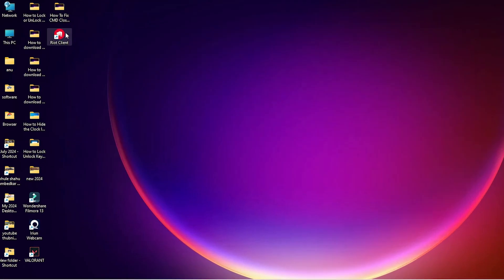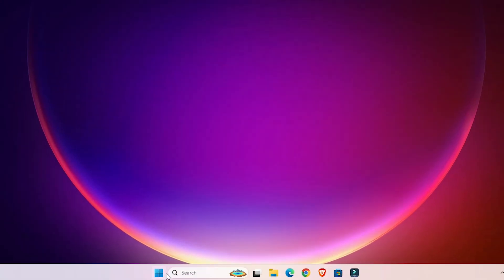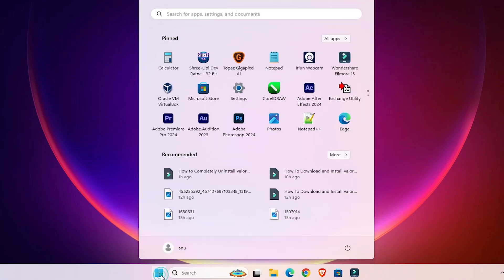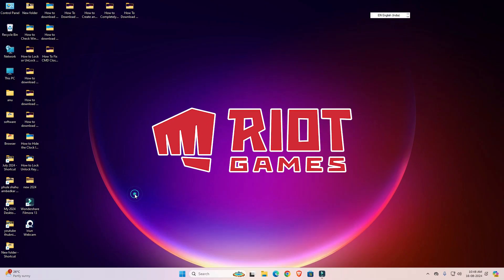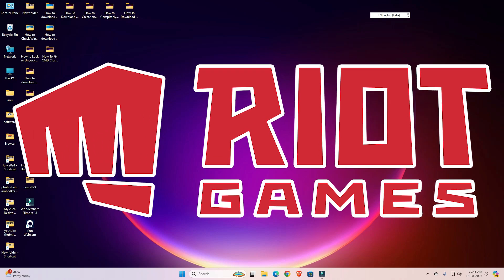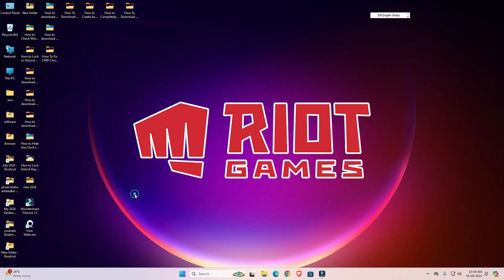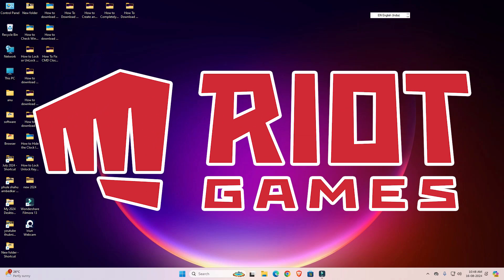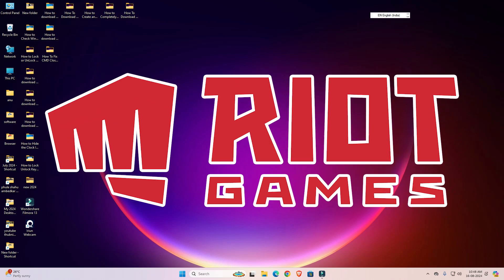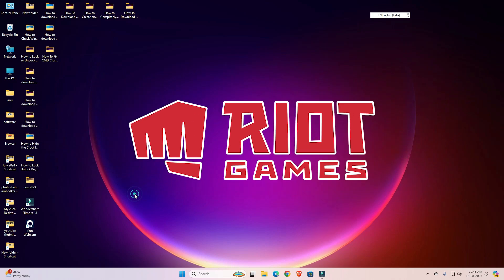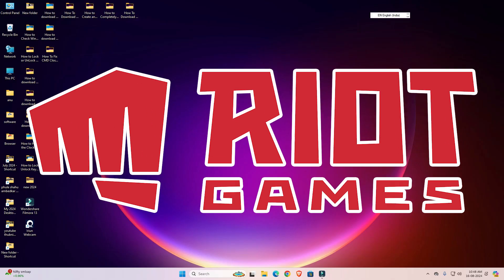Now close it and go to the desktop — if there are any Riot shortcuts on the desktop, delete those shortcuts. Go to Start and type Riot to check that it is perfectly uninstalled. Riot Games is now completely uninstalled from your PC or laptop. Thank you for watching this video. Don't forget to like, share, comment, and subscribe to the channel.